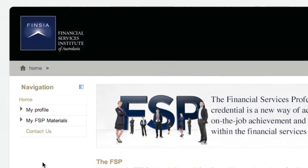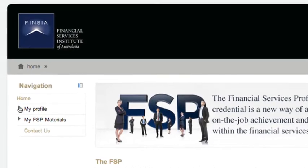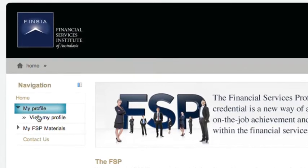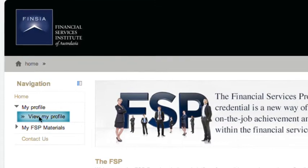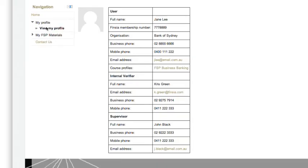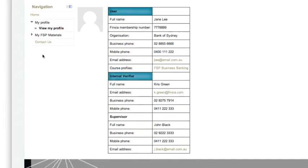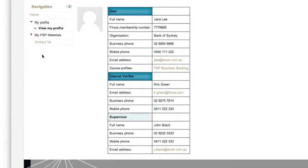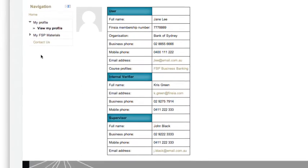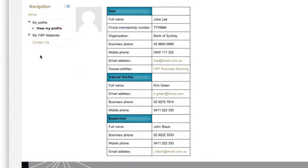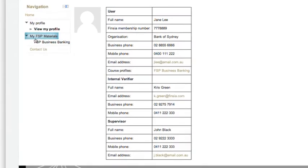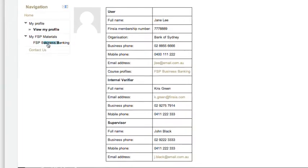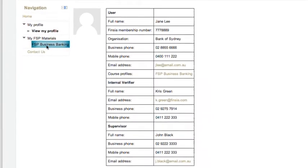To view your profile, click My Profile and then View My Profile. This page contains candidate, internal verifier, and supervisor contact details. We will now click My FSP Materials and then FSP Business Banking.